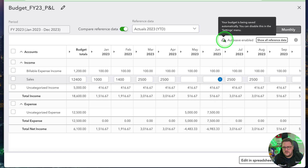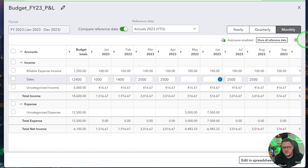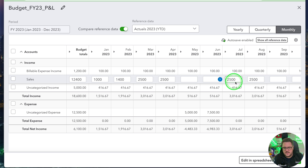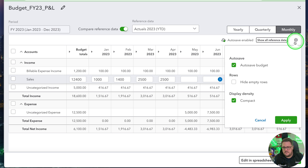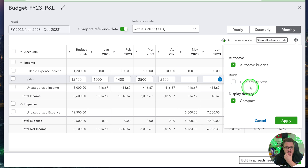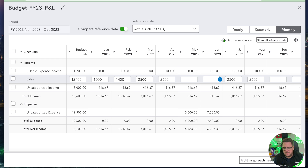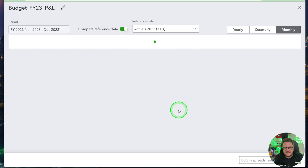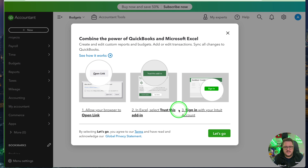The auto save enabled options — I can hide the empty rows if I need to and keep it compact if I want to. Auto save the budget, press apply. Down the bottom there's save and close, save and edit in spreadsheet. And it's the edit in spreadsheet that I'm excited to do. So let's save and proceed.